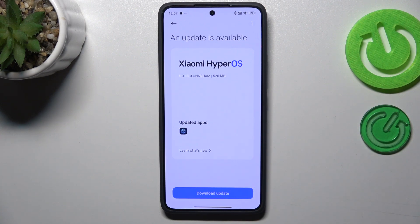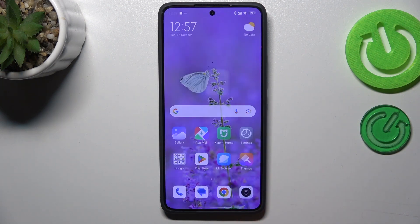The second scenario is where your device is totally up to date and there's nothing to download. It will show you information about that as well.